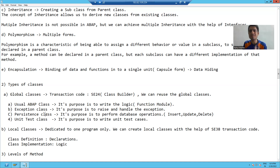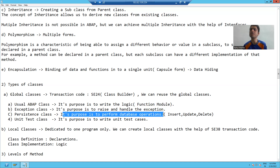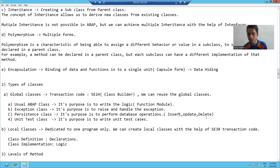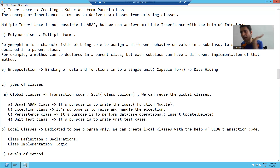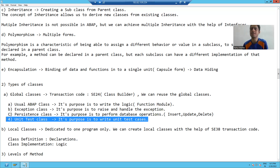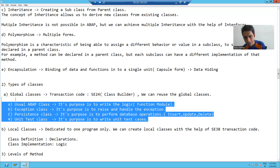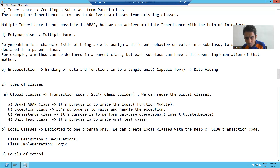The third type is persistence class. Its purpose is to perform database operations. If you remember in core ABAP, we do database operations using insert, update, and delete commands — we can do the same thing with the help of a persistence class. The fourth type is unit test class, whose purpose is to write unit test cases. We have four types of global classes, and we will create each and every type. Whenever we create any of these global class types, we use the SE24 transaction code.